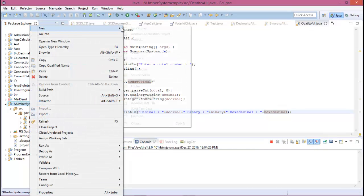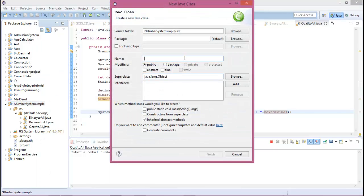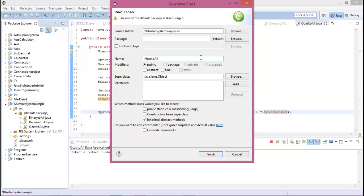Create a new class and the class name is hexadecimal except to all. Check public static void main for main function.